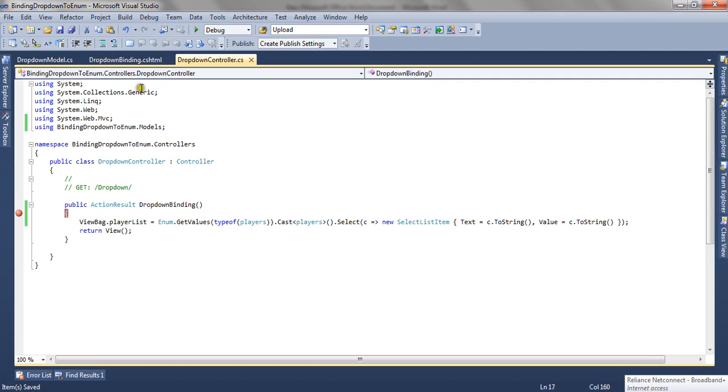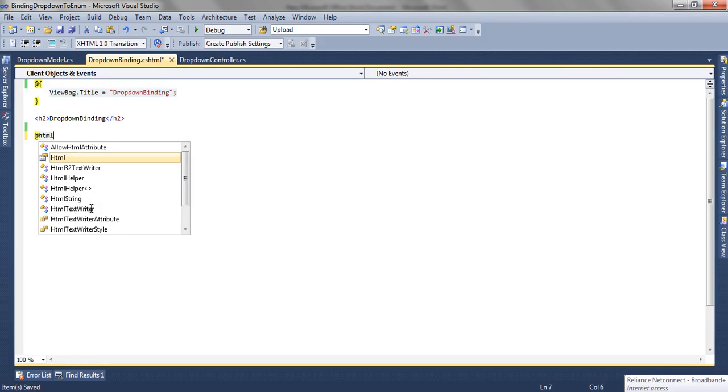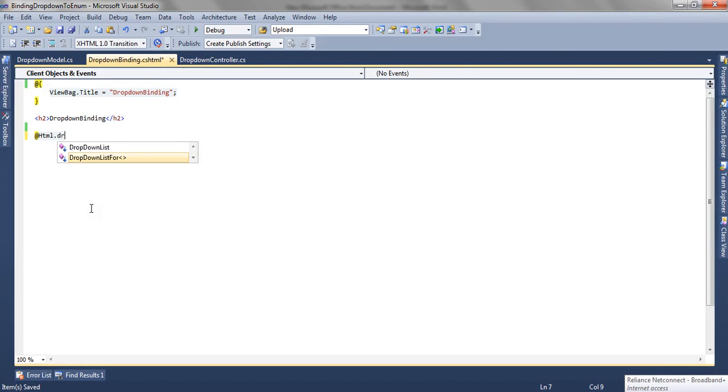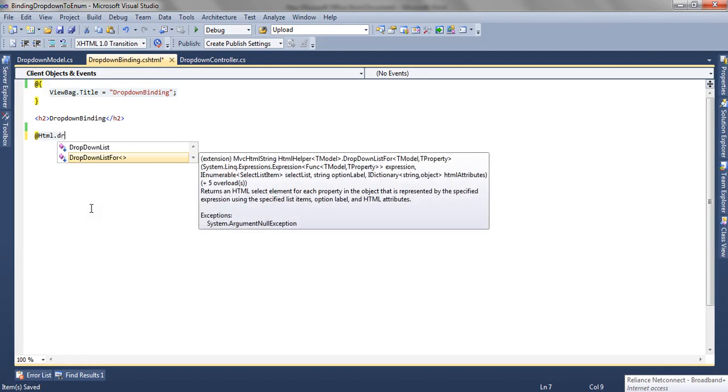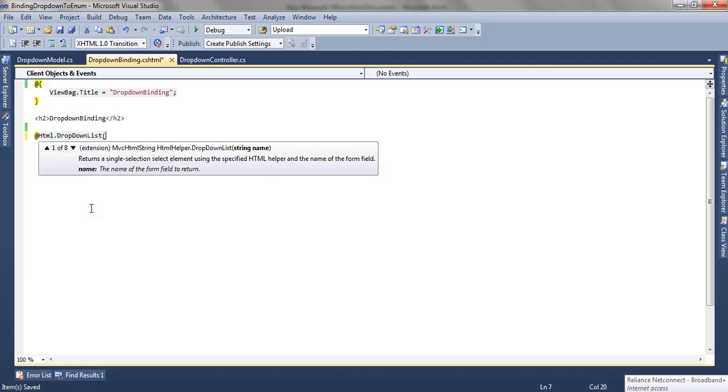Now we are going to bind a dropdown using this list passed through ViewBag. So we are going to use DropDownList helper. And the first parameter it accepts is a name, so I say MyDropDown.